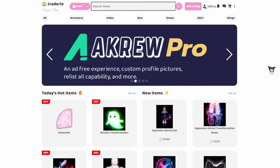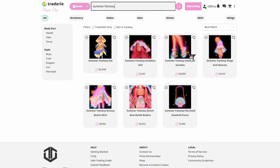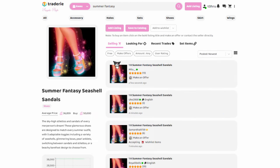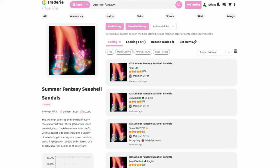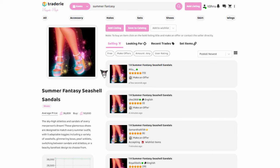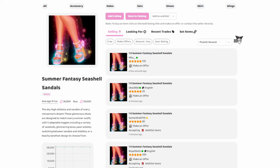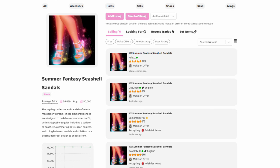Now let's get into how to actually look for items. Type in what you're looking for in the search bar, or you can use the tabs to look for an item. Once you've found your item, click on the picture and it will bring you to this — there are more tabs here. At the top of those tabs, there are buttons: the add listings button, save catalog, and add to wishlist. If you want to catalog or add an item to your wishlist, this is where you will do it.